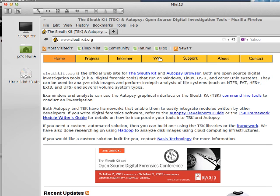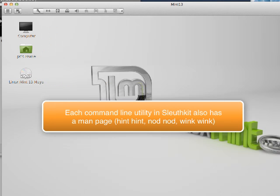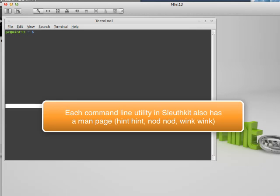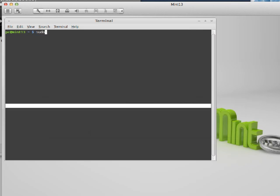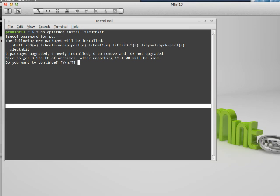You can download it from there but the easiest way to do this is just to use aptitude, so aptitude install SleuthKit and it does everything for you. And it's installed.